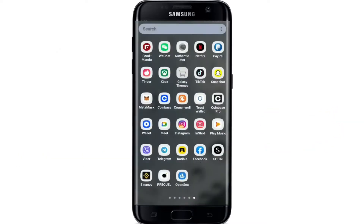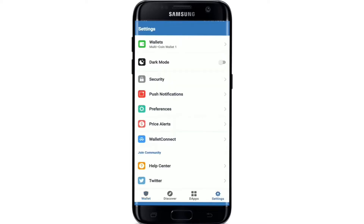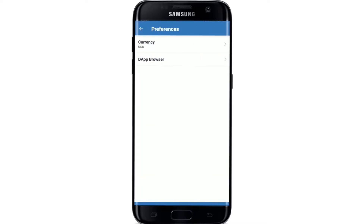Tap open the Trust Wallet app from the app drawer and make sure that you're logged into your Trust Wallet account. You can easily use decentralized applications like PancakeSwap on Trust Wallet. Before that, you need to enable the DApp browser option. Go to Settings, tap on Preferences, and select DApp Browser. Make sure that the toggle next to Enable is turned on.